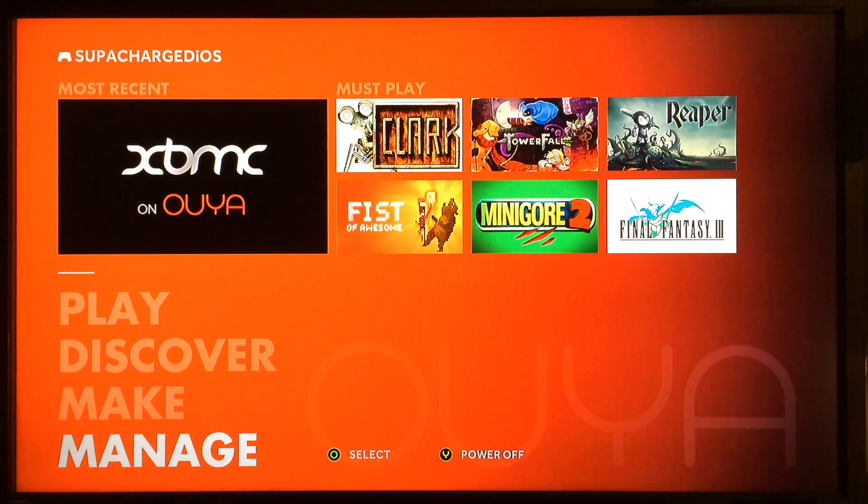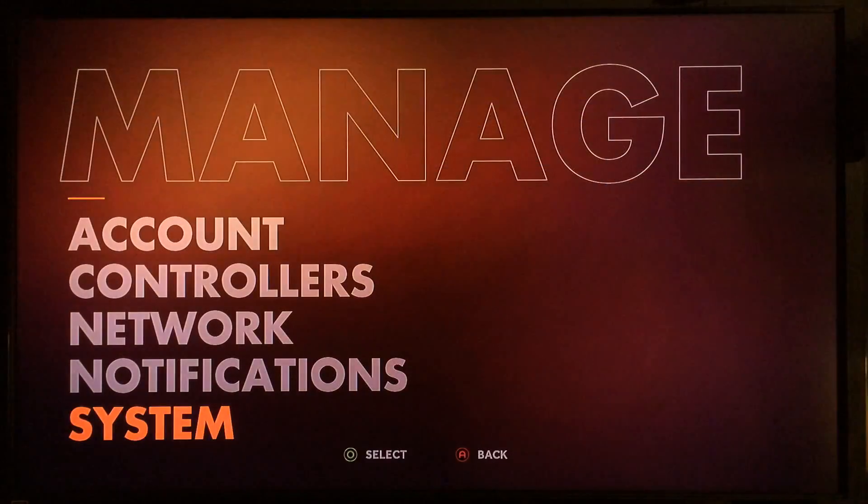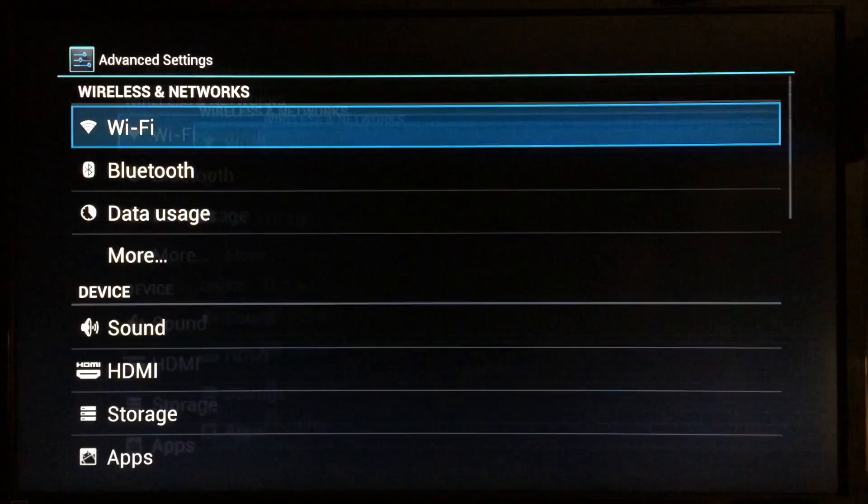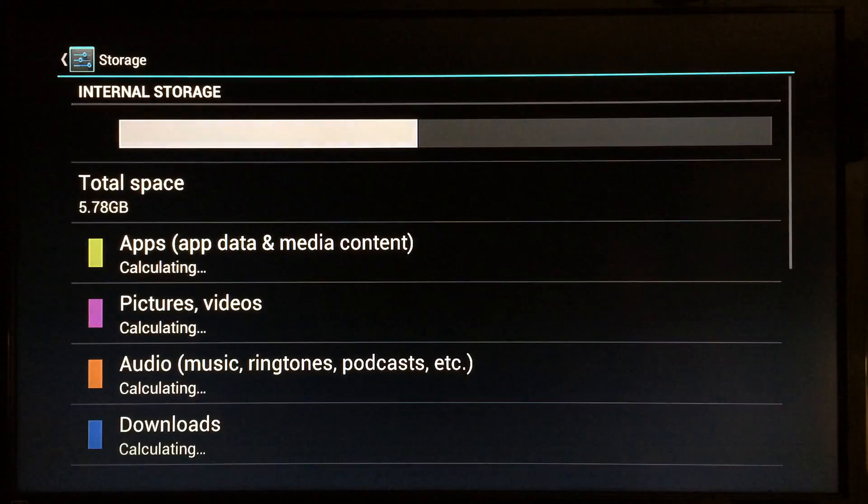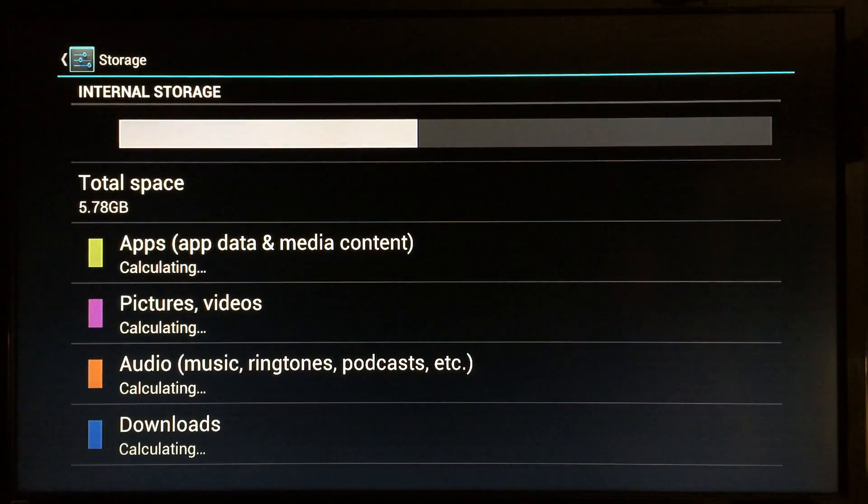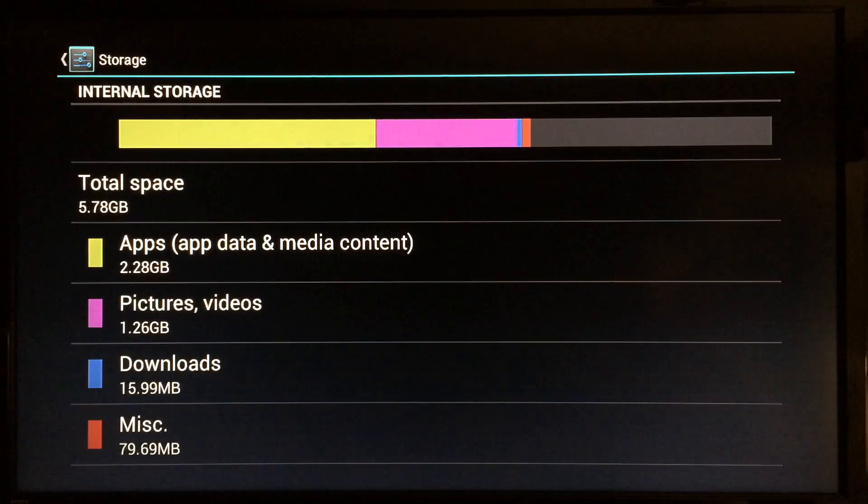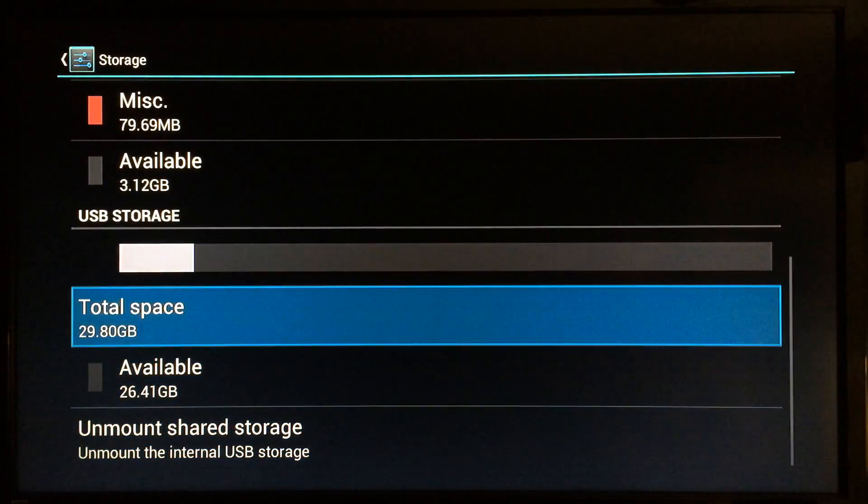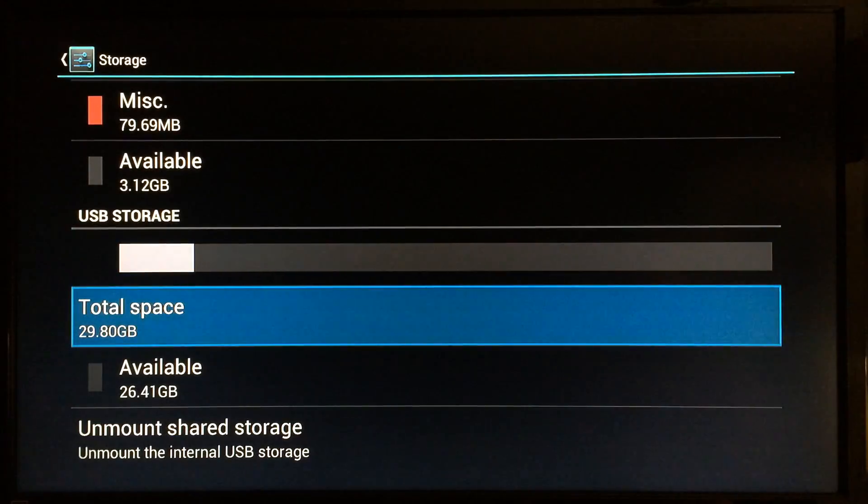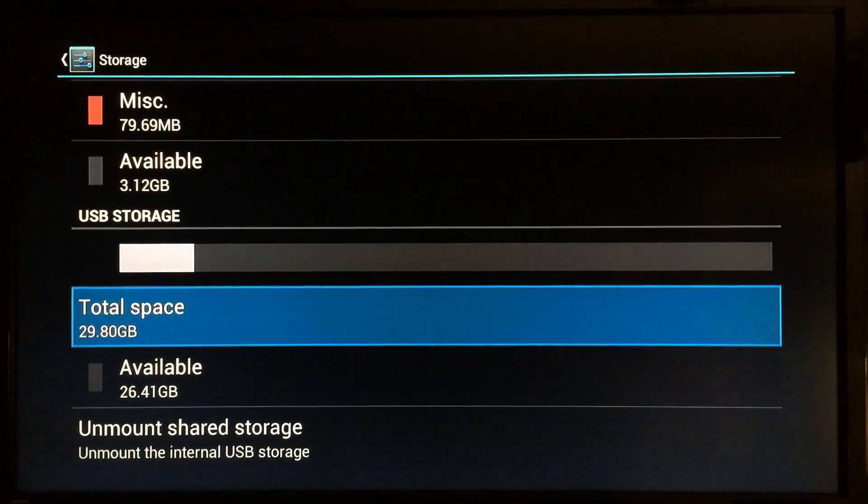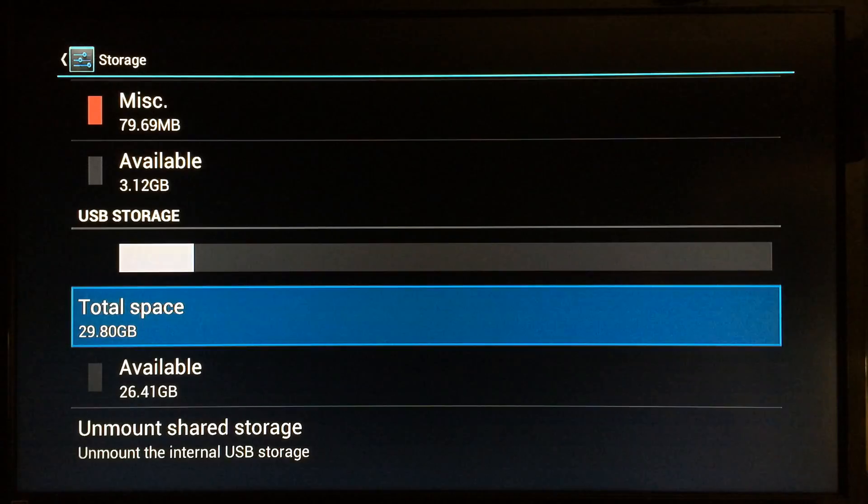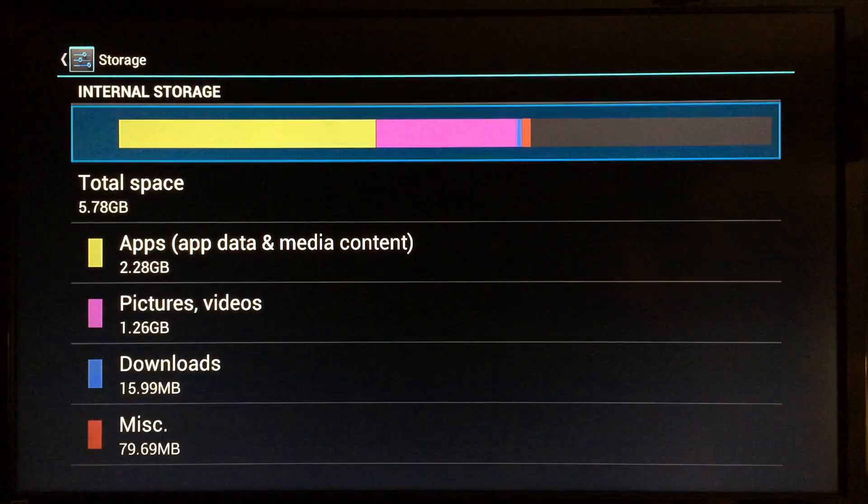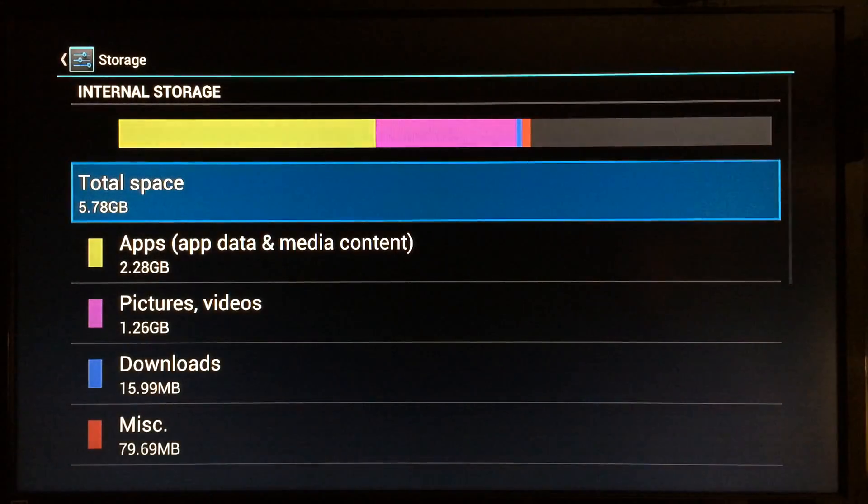The first thing I'm going to do is go to Manage, System, Advanced Storage and show you that I only have 5.78 gigabytes of internal storage left on my Ouya. If you scroll down, you see right here my USB storage is 29.80 gigs. What I'm going to show you how to do is use all that room on your USB drive and put it as internal storage.